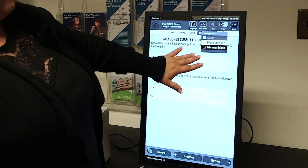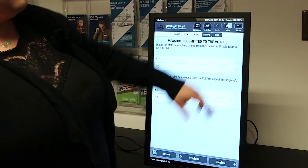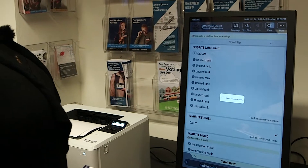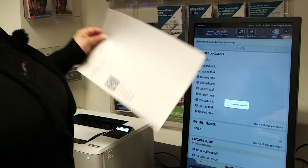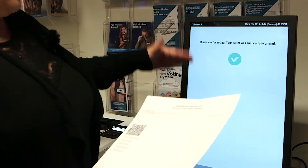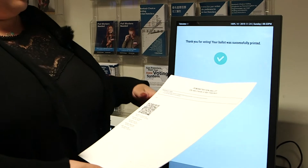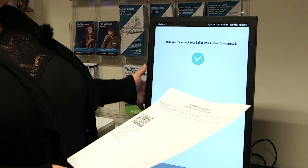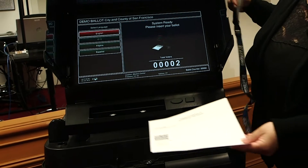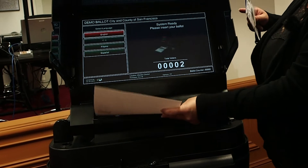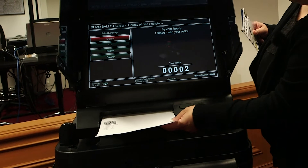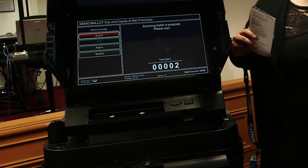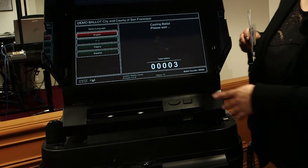We have added features to that equipment where now there is a paper trail available. After marking their selections, a voter is able to print out their ballot and insert it into the ballot scanning machine for tabulation.